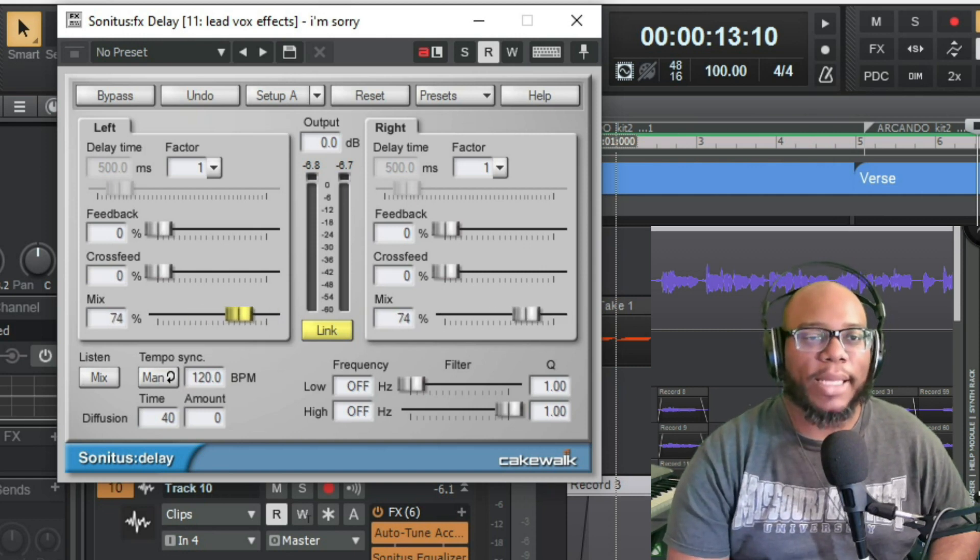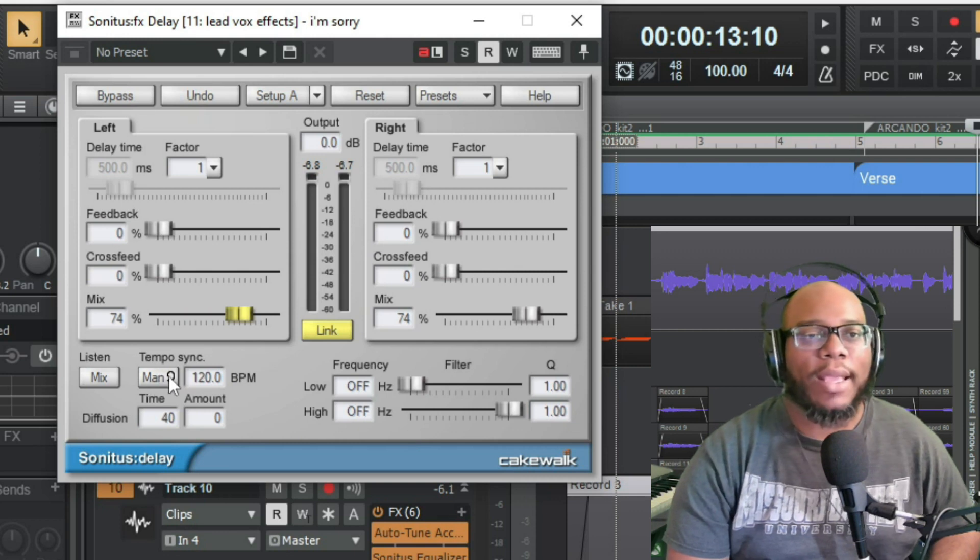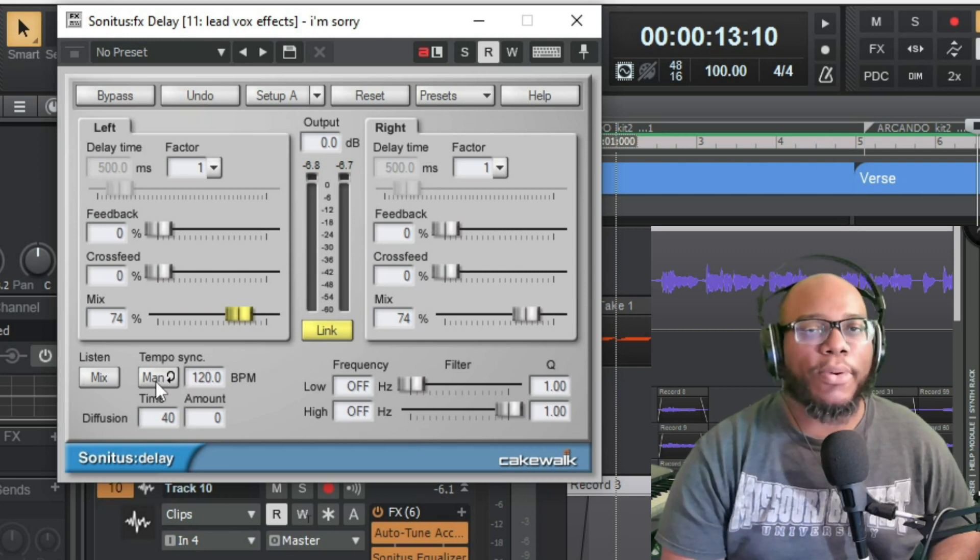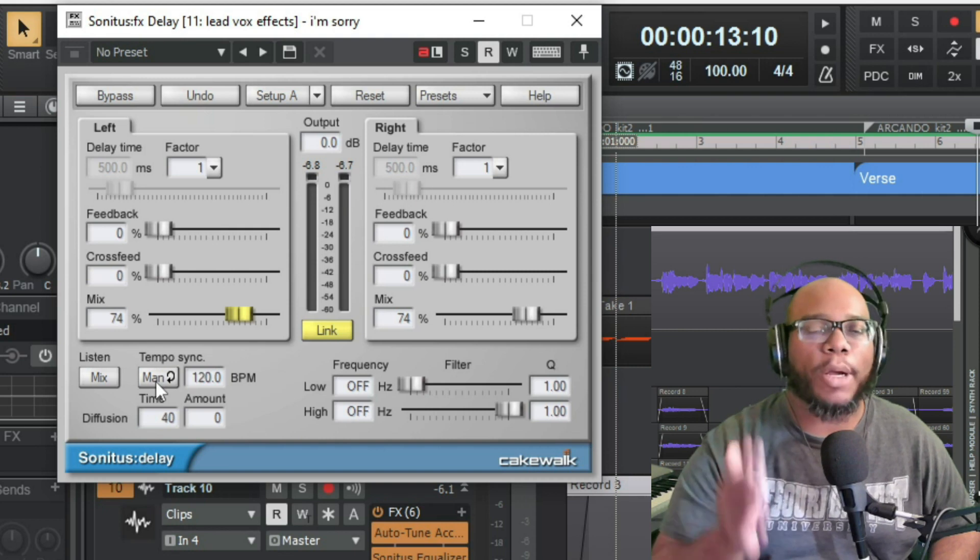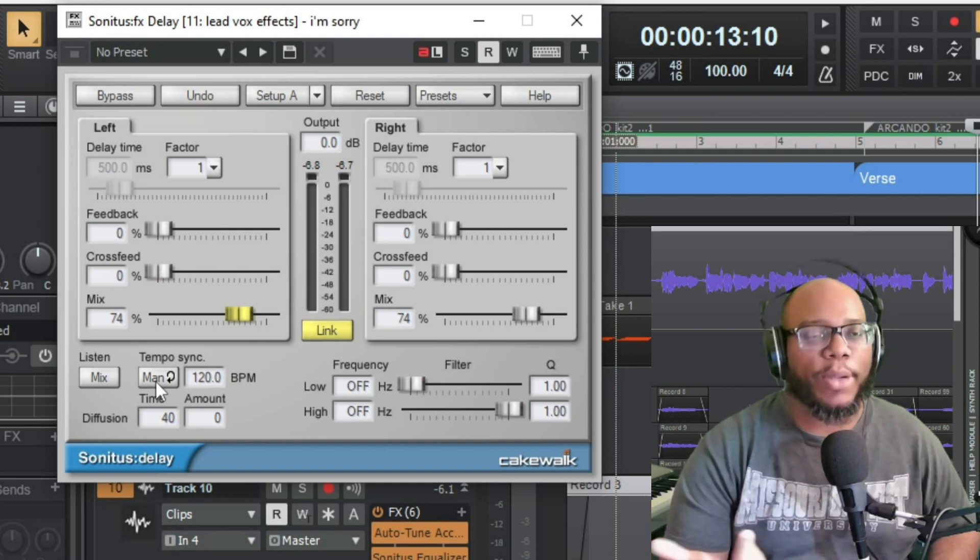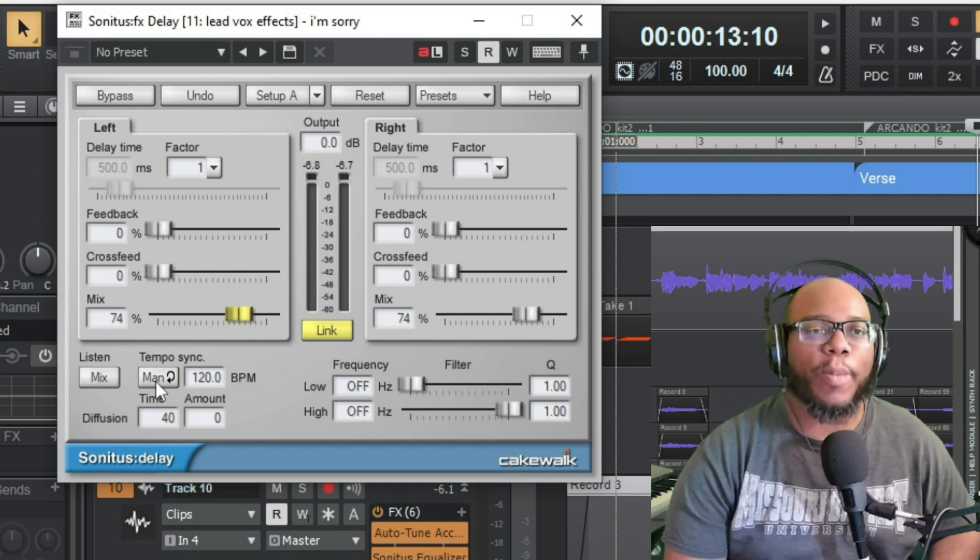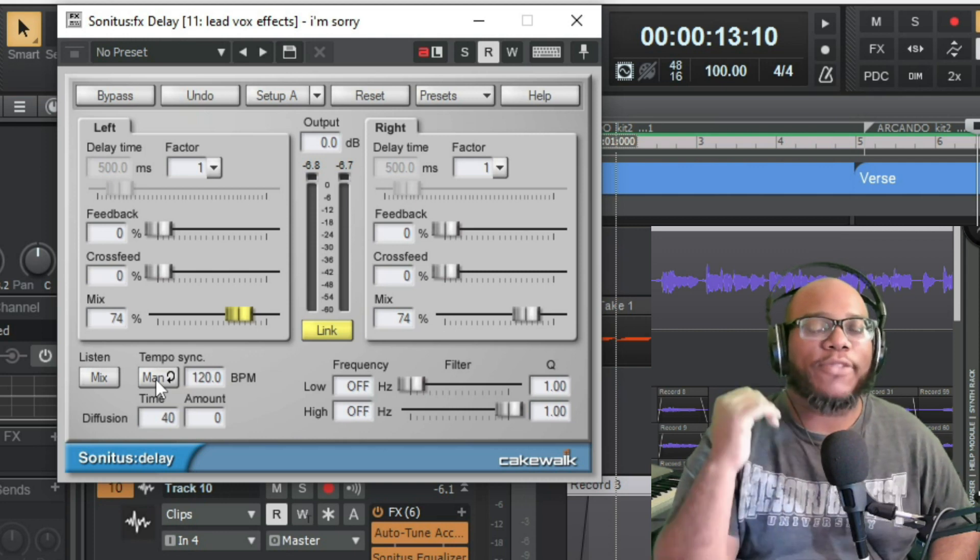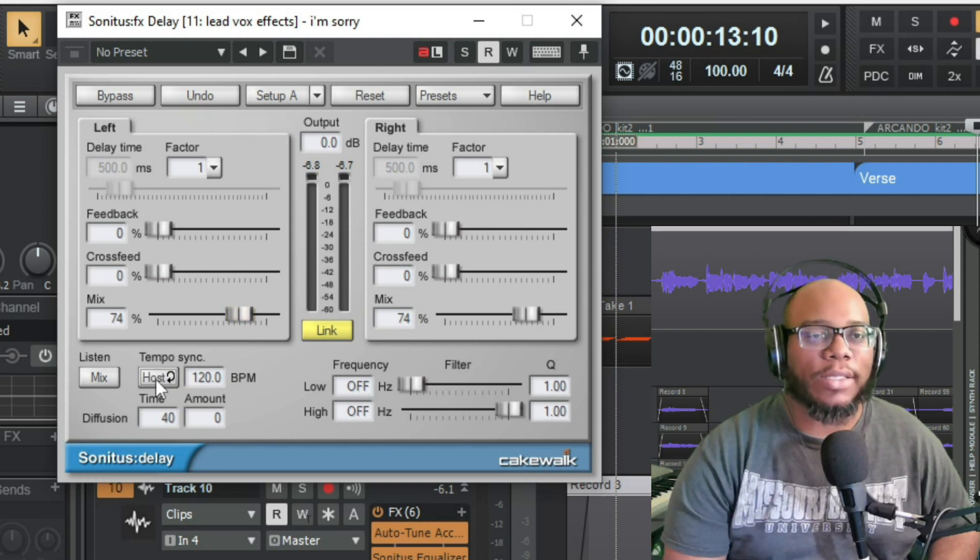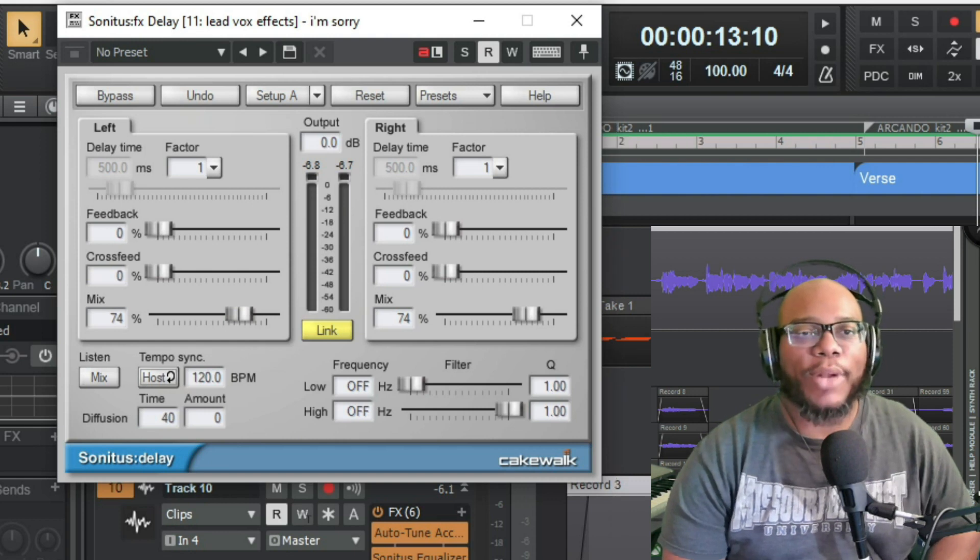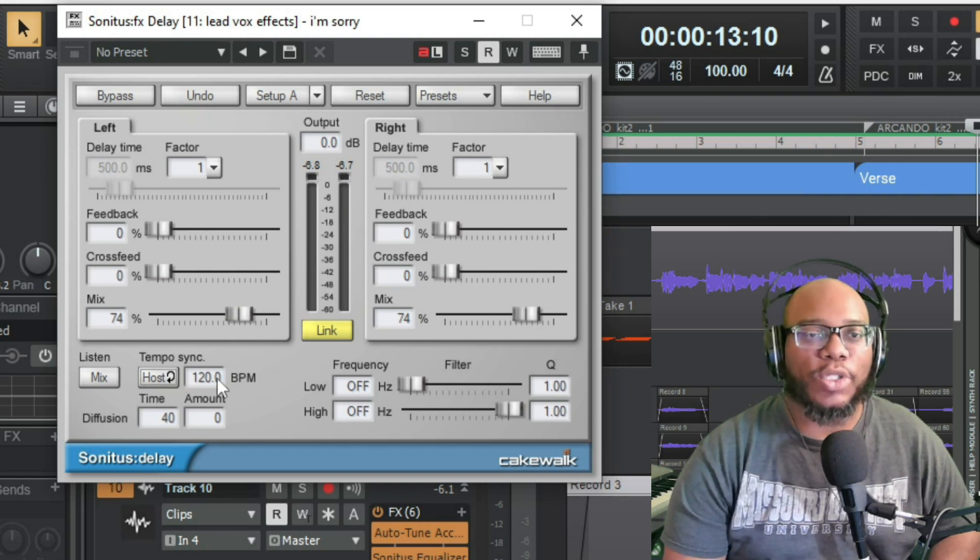So I'm going to leave the mix about 74 percent. This tempo sync down here is very important. You want to make sure that it's in time with the beats per minute on your record or on your project. In this case I'm at 100 beats per minute. I can just set this from manual to host. And watch this, when I click on host and then when I press play this time it's going to switch to 100 BPM.